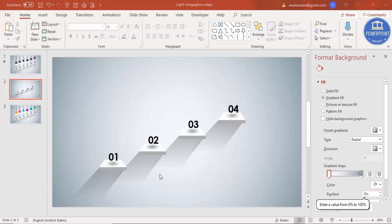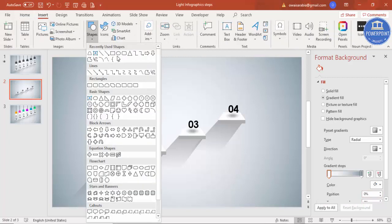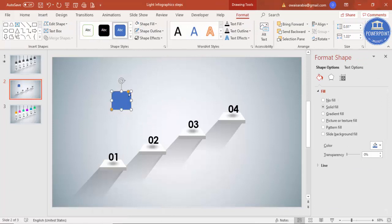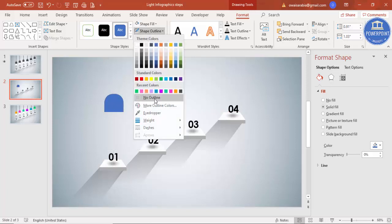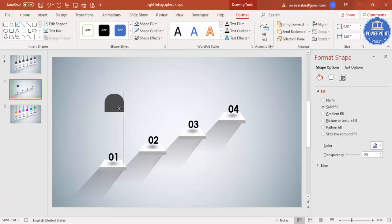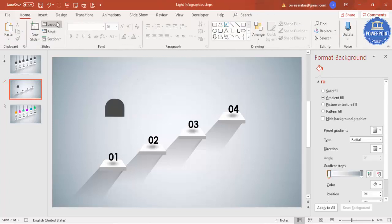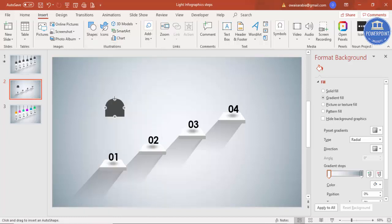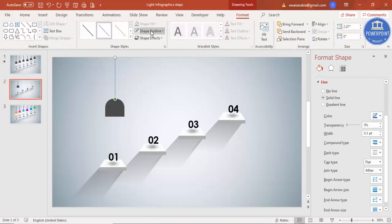To add the hanging lamp, go to Insert > Shapes and select the top-corner rounded rectangle. Drag the orange points inside until it becomes fully curved at the top. Make the shape outline 'No Outline' and give it a dark gray color, then place it in position. Insert a line shape, draw it from the center of the lamp straight up to the top, give it the same dark gray color, and increase the width if desired.